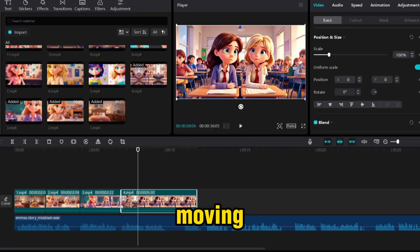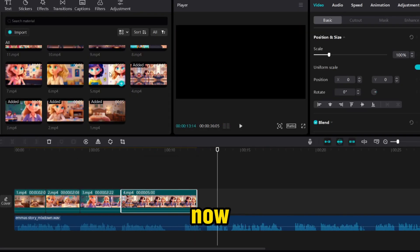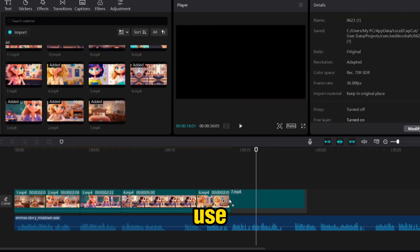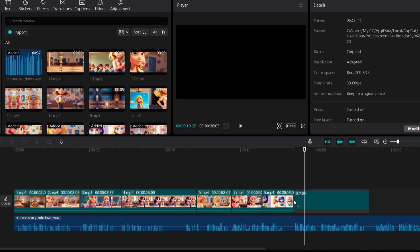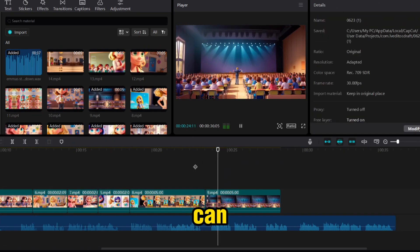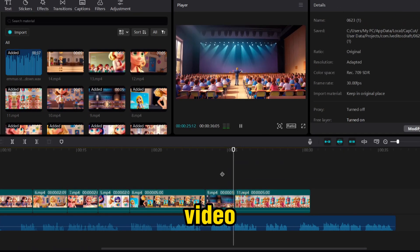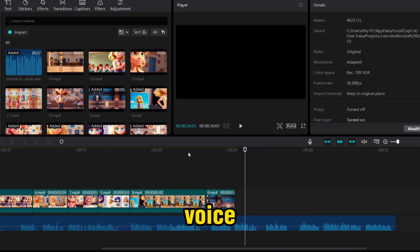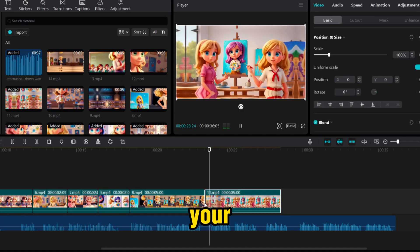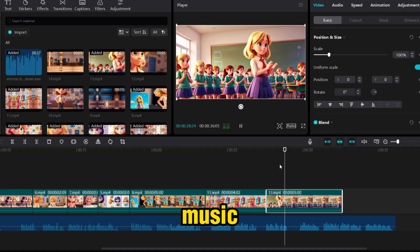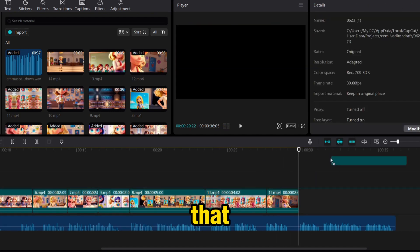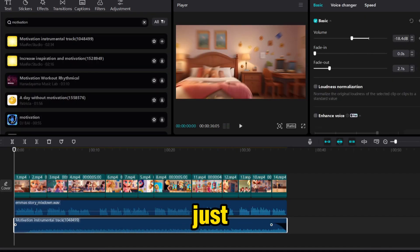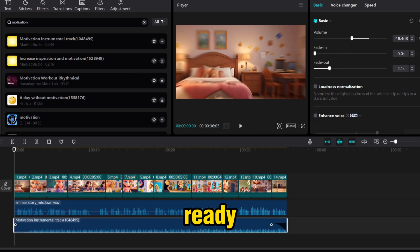Now let's move forward to editing our video. You can use any AI video editor, and here you can combine your video, your voiceover, and your background music together. Just like that, our final video is ready. Now let's export it and have a final look at it.